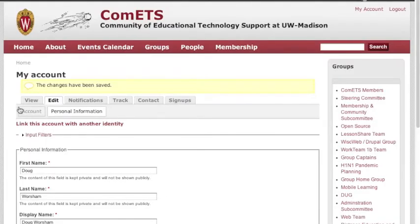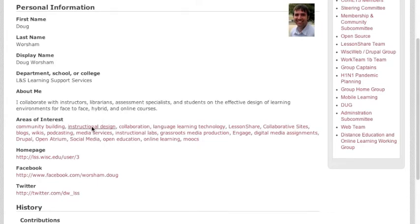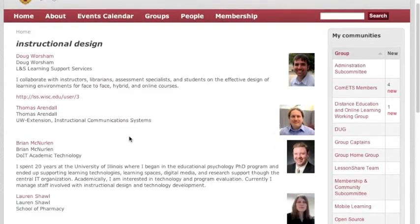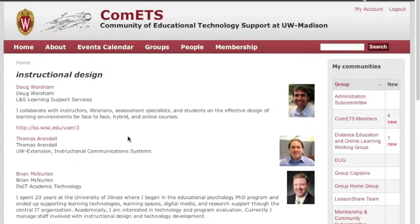Now what's neat about this is if you click View to go back to your profile, you can see that each of these are links. So if you want to see who else is interested in a particular topic, just click on that link and everyone else who's listed that as an interest will show up on the page. Pretty cool, right? Okay, so that's the first one.